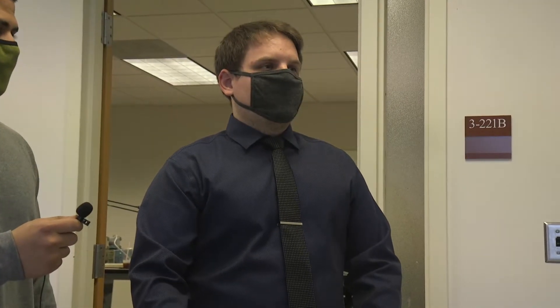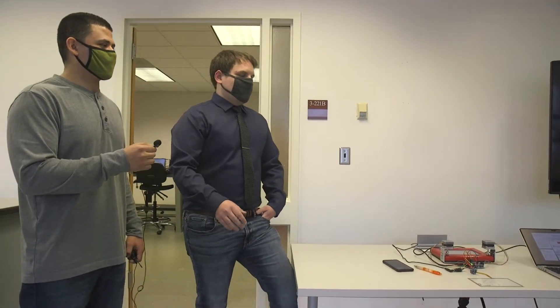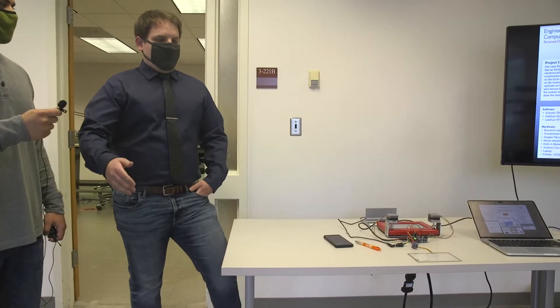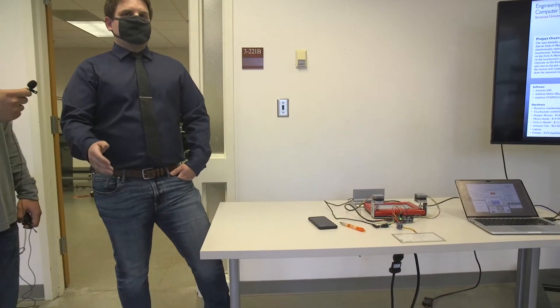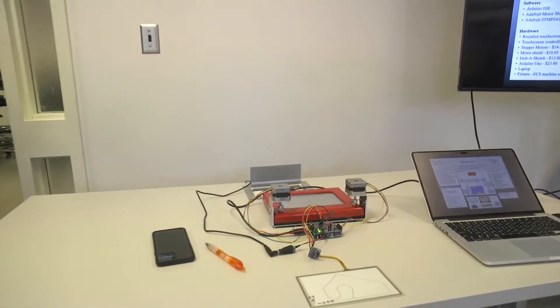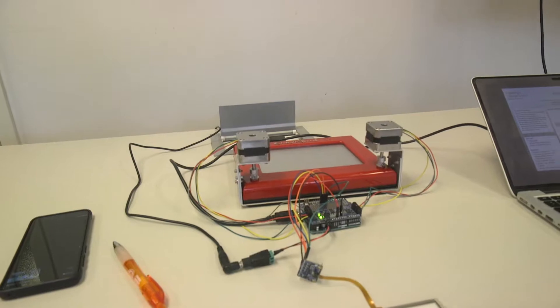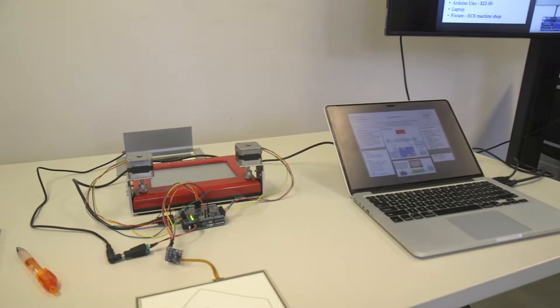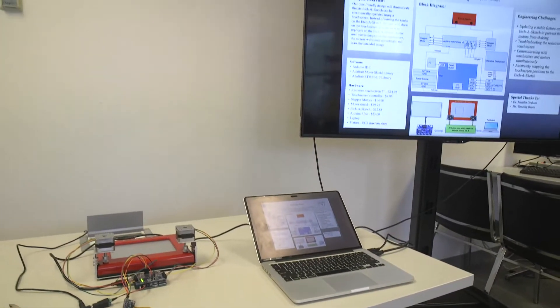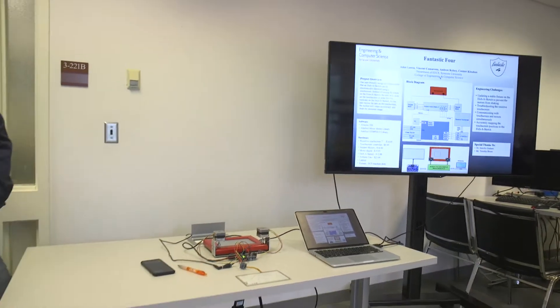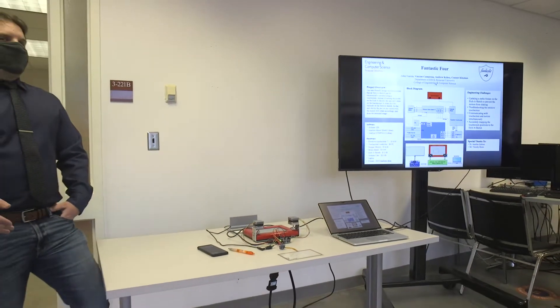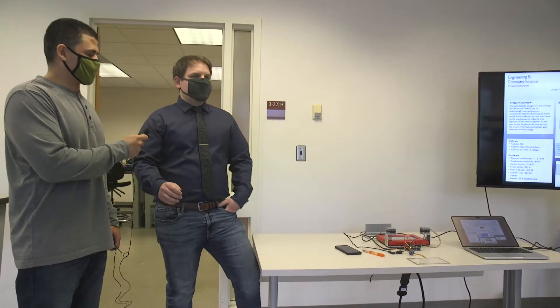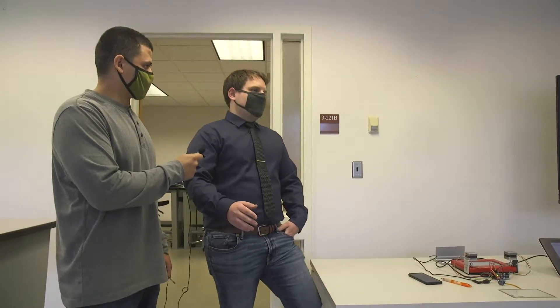Once we got them both talking, our biggest issue was mapping the coordinates of the touchscreen with the Etch-a-Sketch. Our touchscreen, the x goes from zero to six thousand and the y zero to three thousand, and the Etch-a-Sketch is not the same scaling.